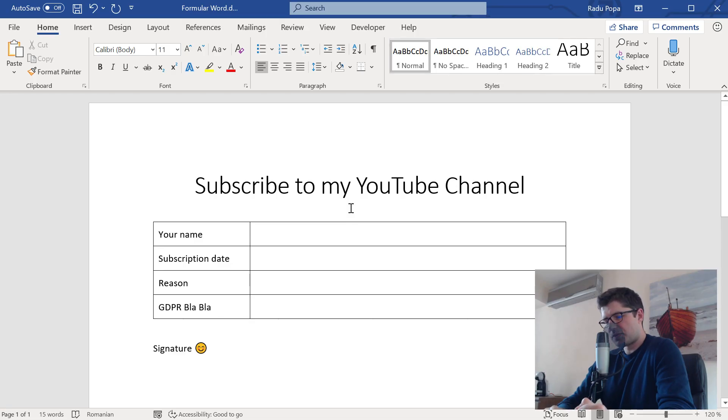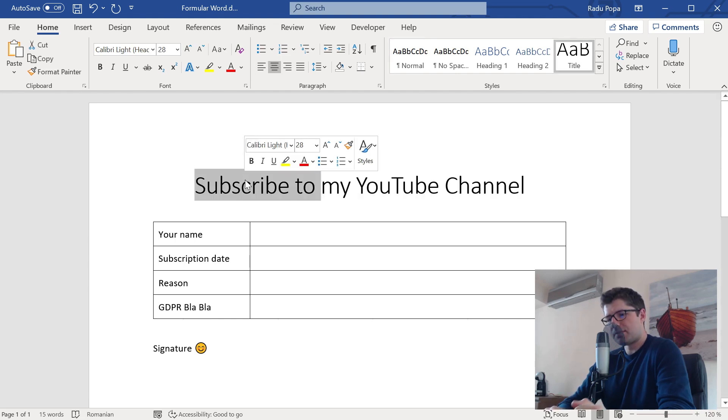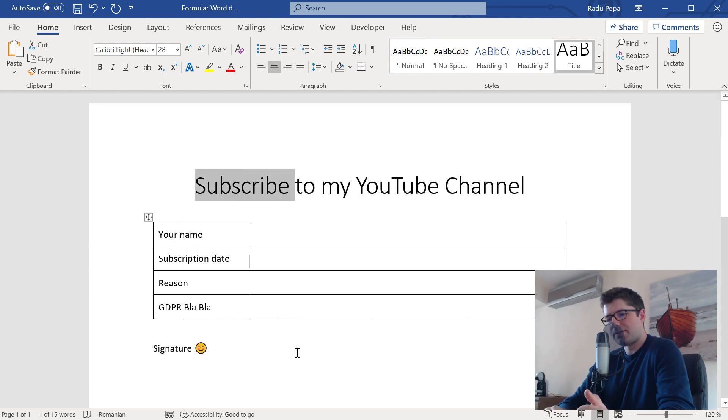Ok, we're starting from scratch. This is a simple Word document with some text, a table and a smiley face.